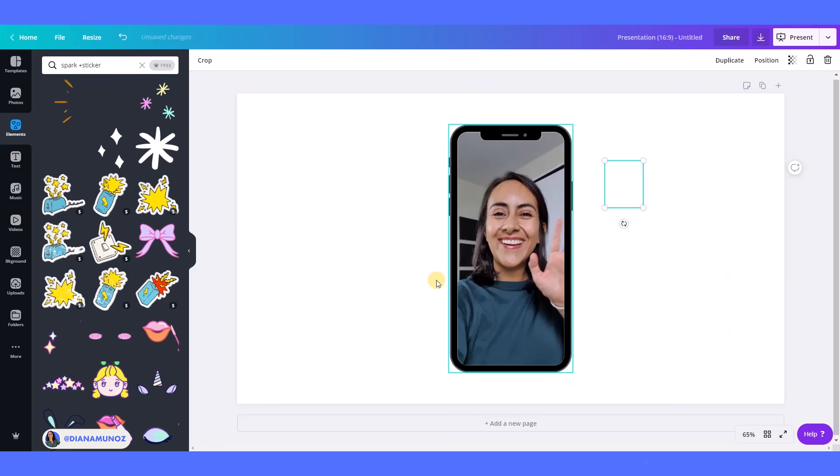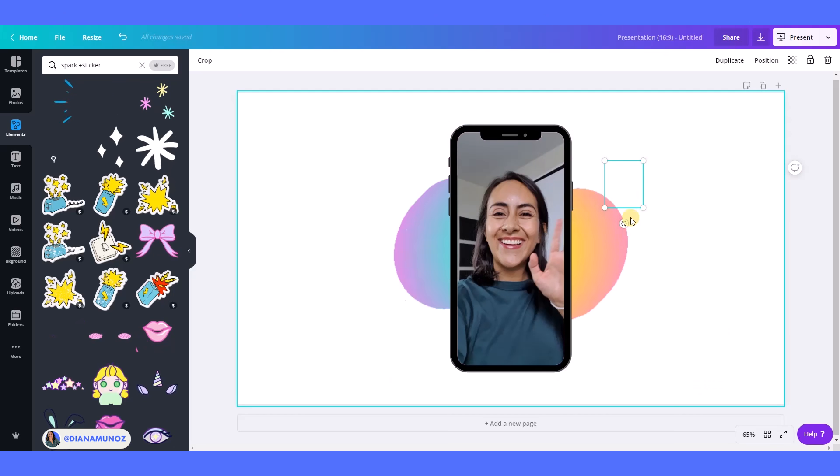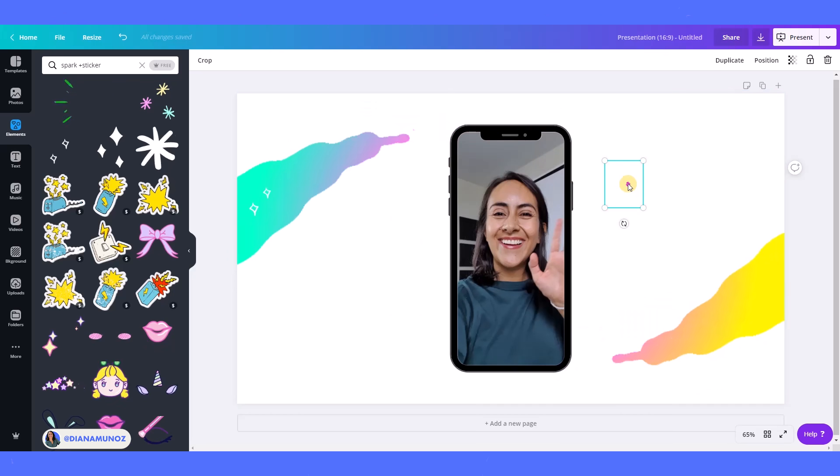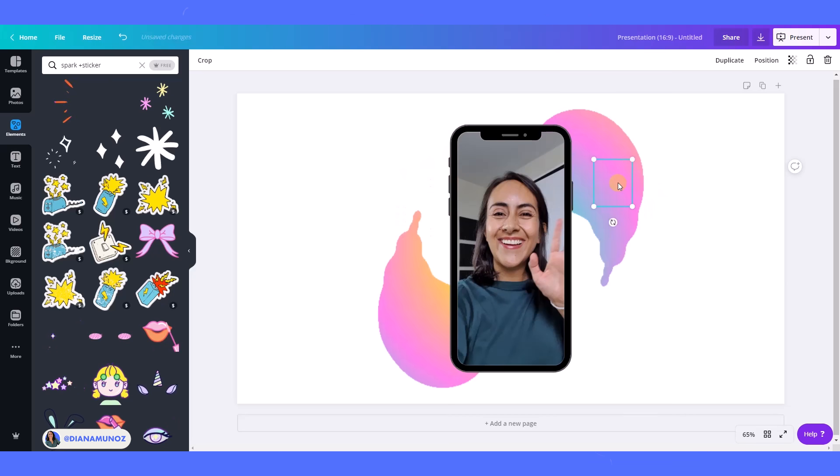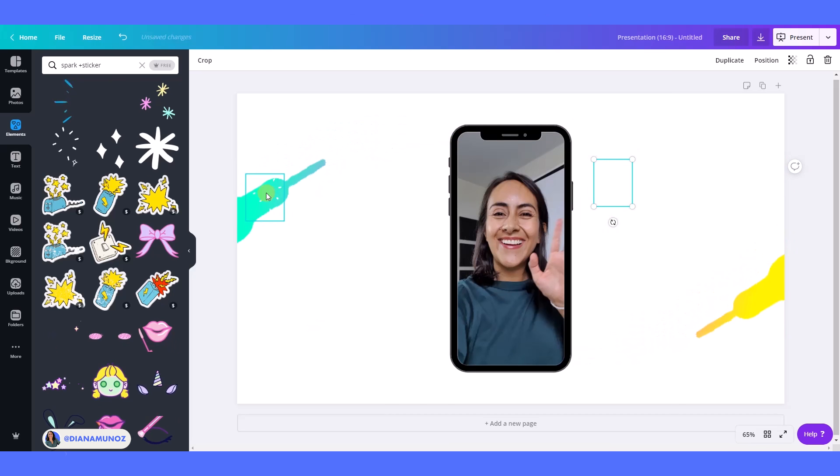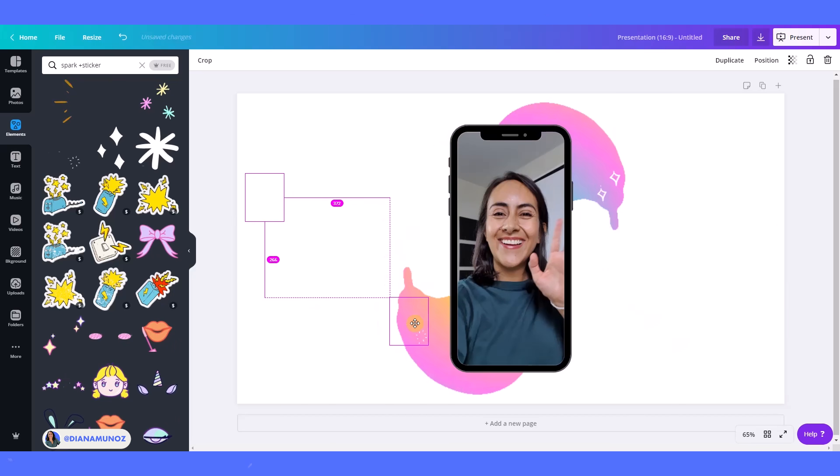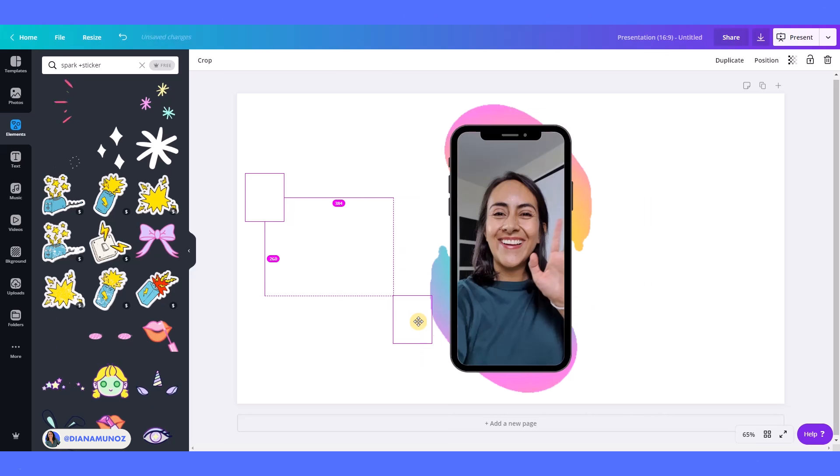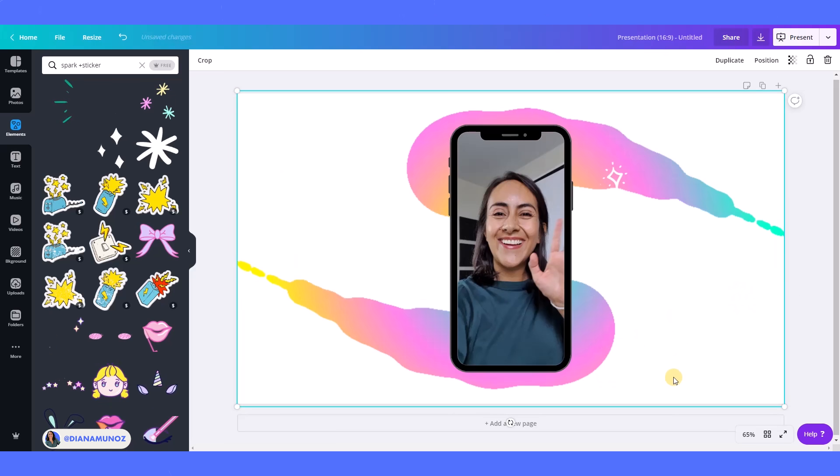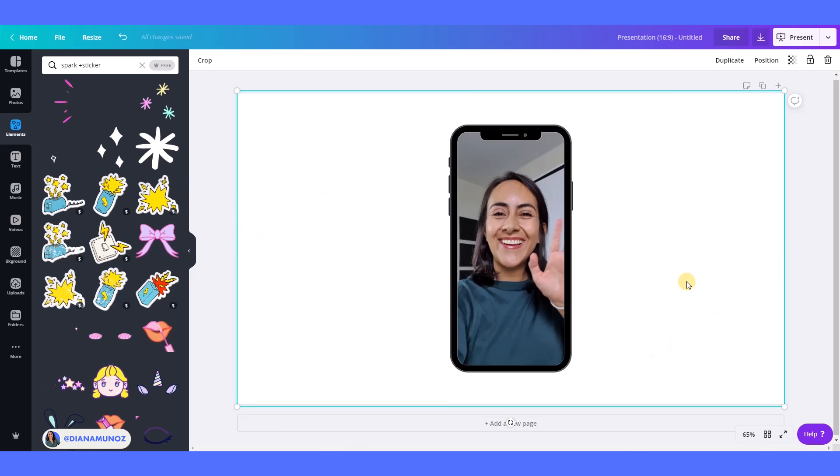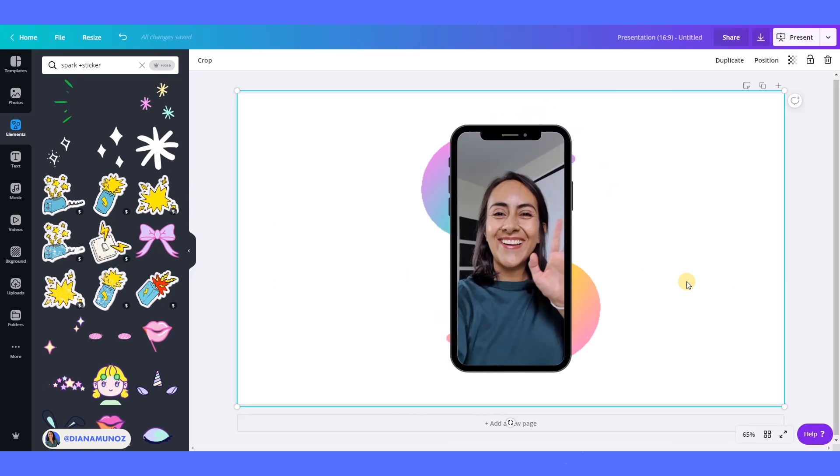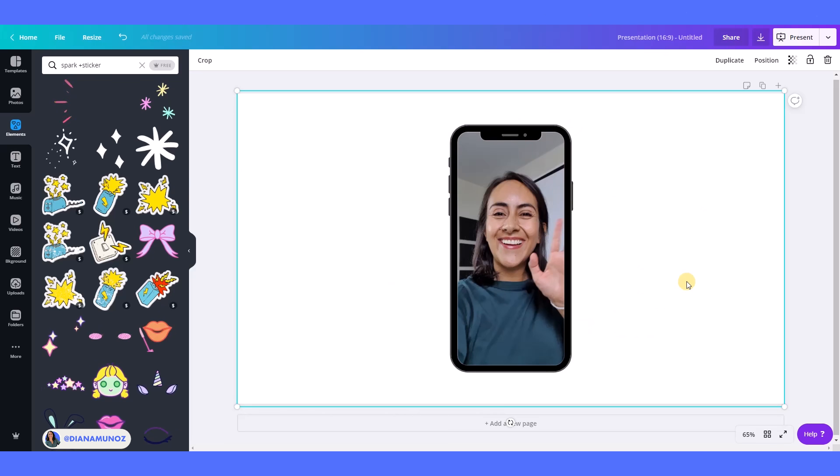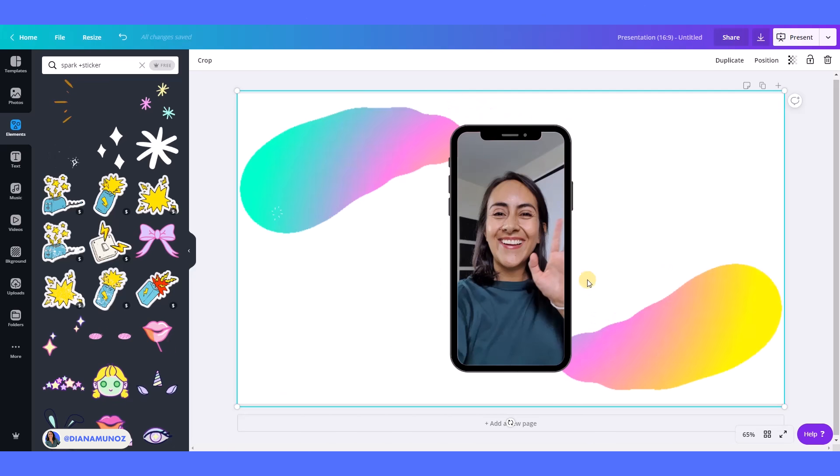Okay, yeah, so this is cool because we can see these sparks in just some sections of the video. It's kind of like a little touch, a little detail, but it gives something to the video, to the animation. Okay, so now let's talk about video and music.